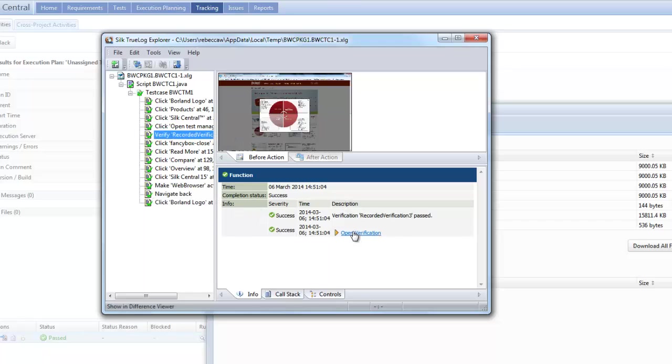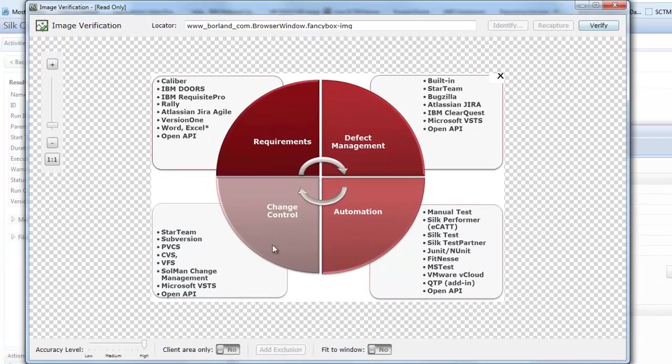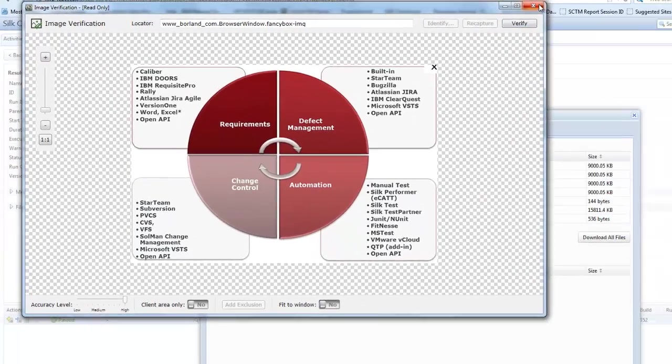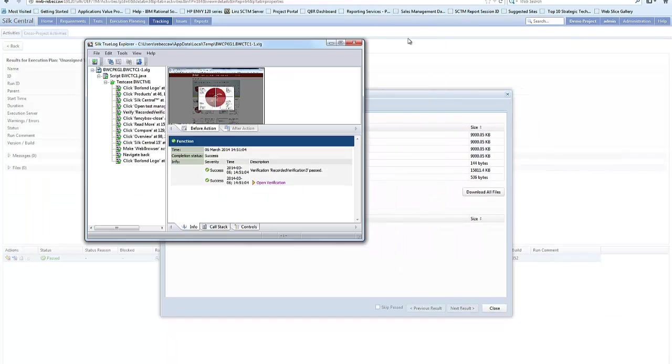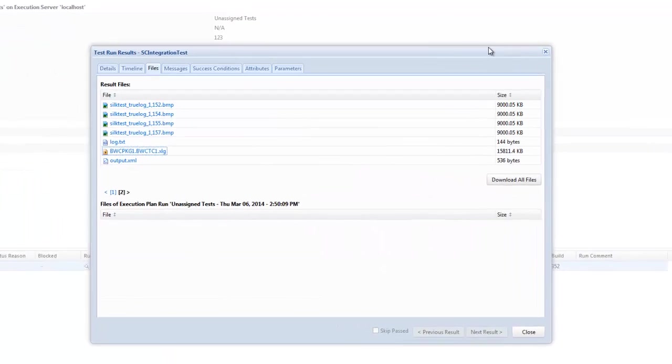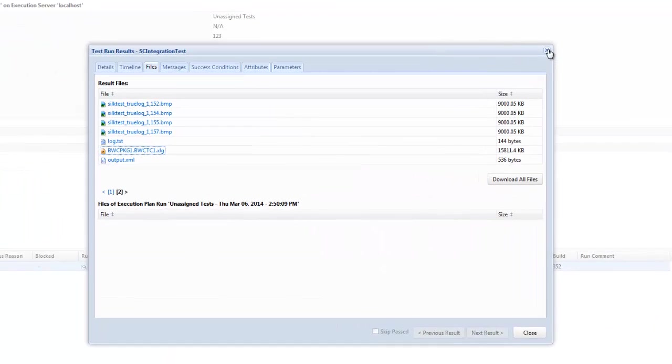If I have a verify on the screen I can open the verification and just see if there's any differences or make sure I'm happy with that. So I'm going to close that down and just talk through a couple of the other tabs.